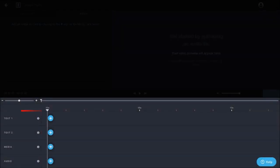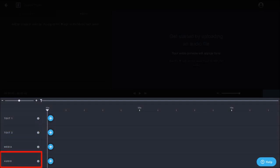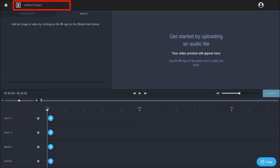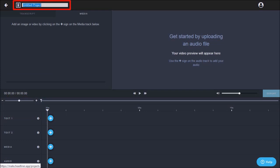The timeline has four tracks: one audio track, one media track where you upload images and video clips, and finally two text tracks where you can add animated text to your video project. You can name the project by clicking this section and renaming it, and then clicking away as it automatically saves it.